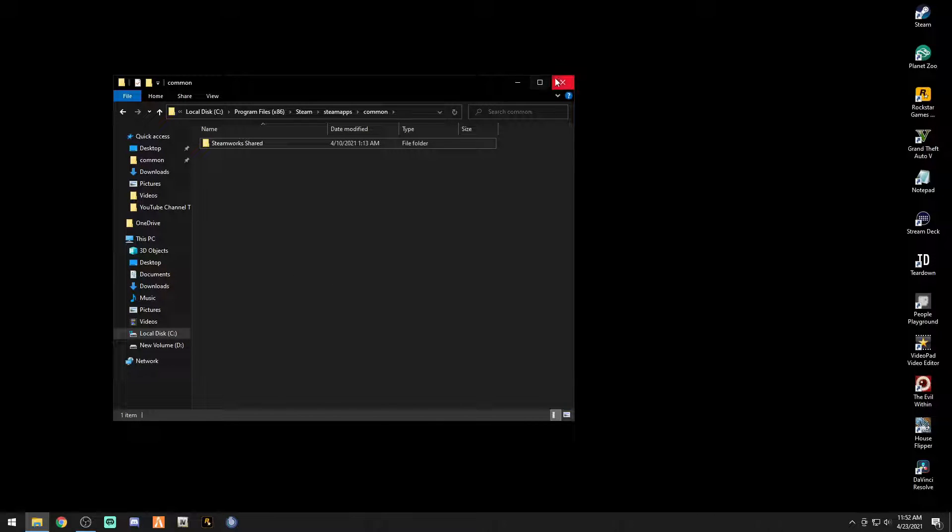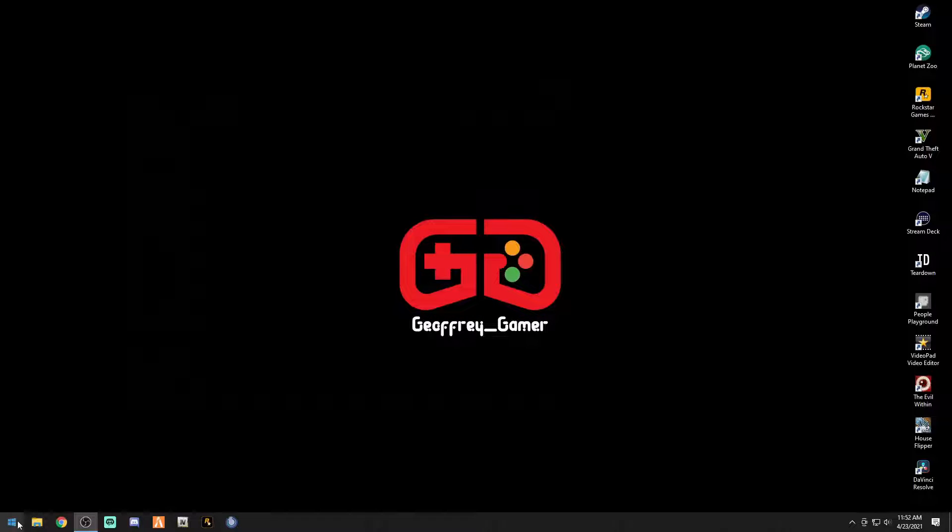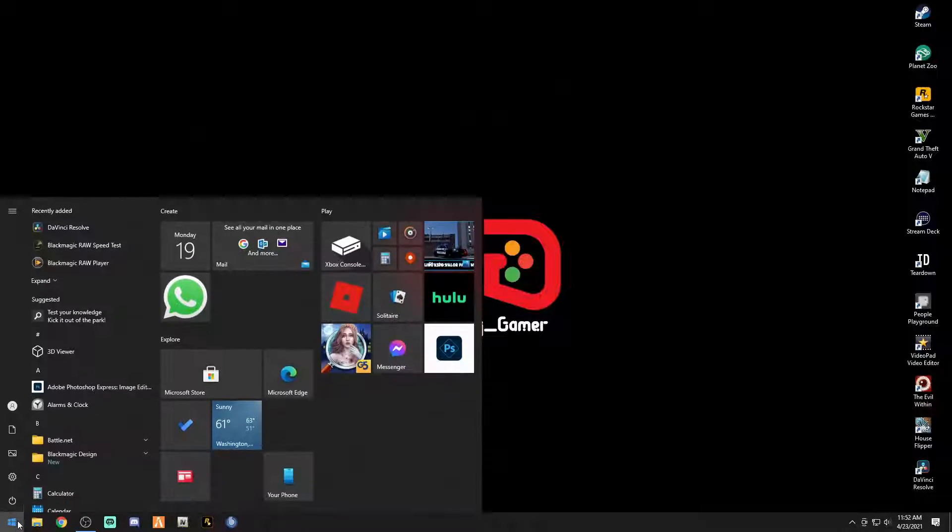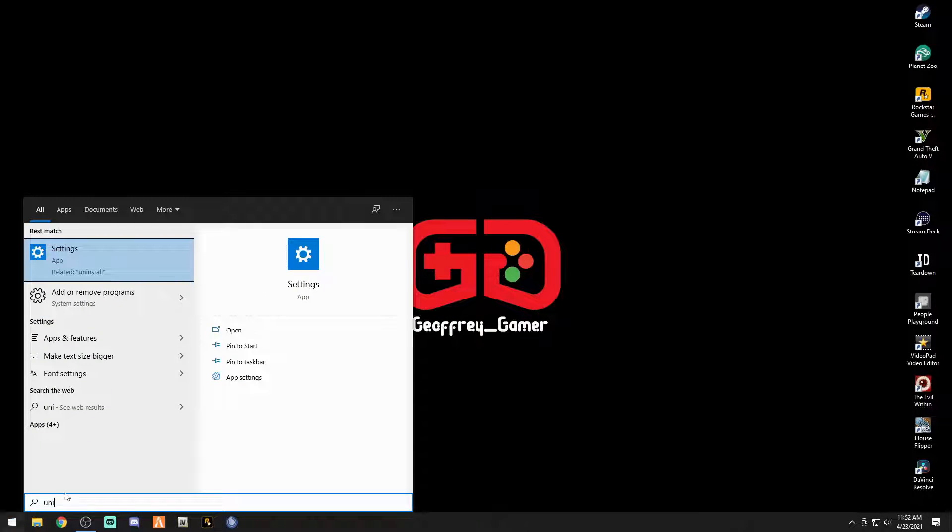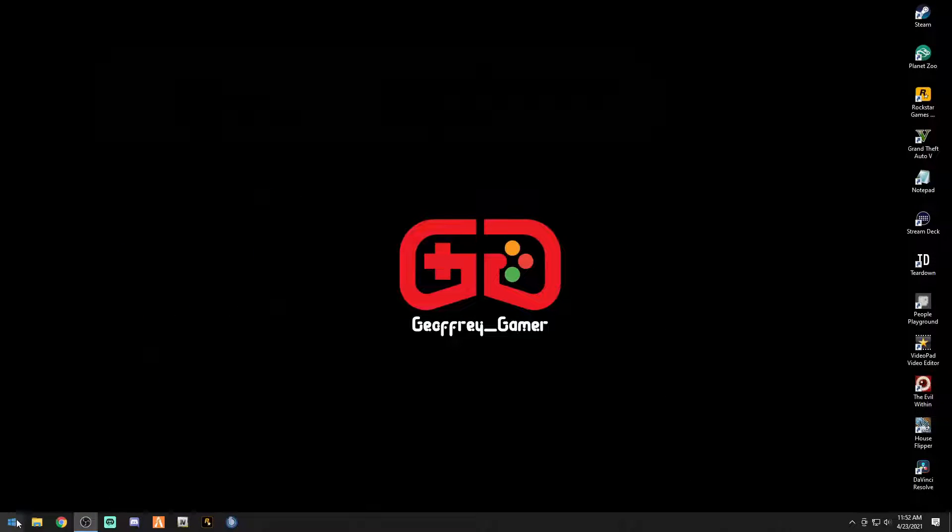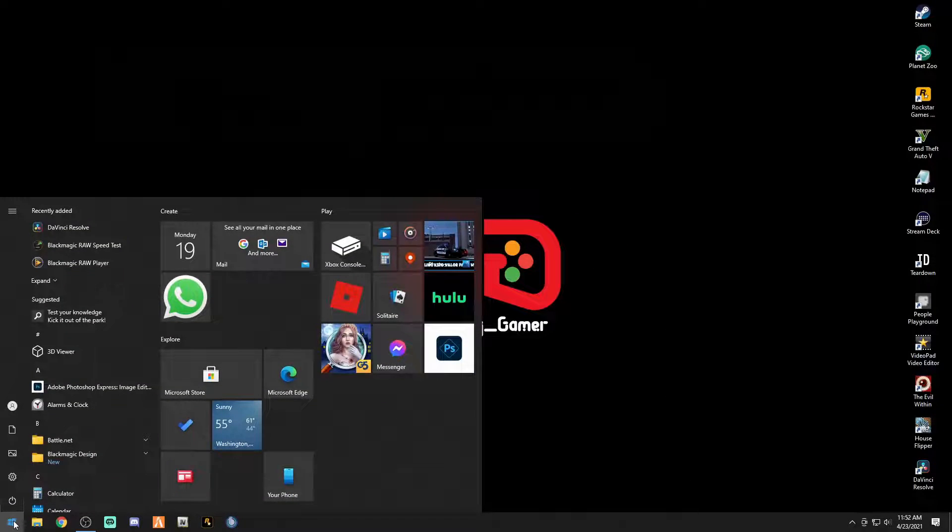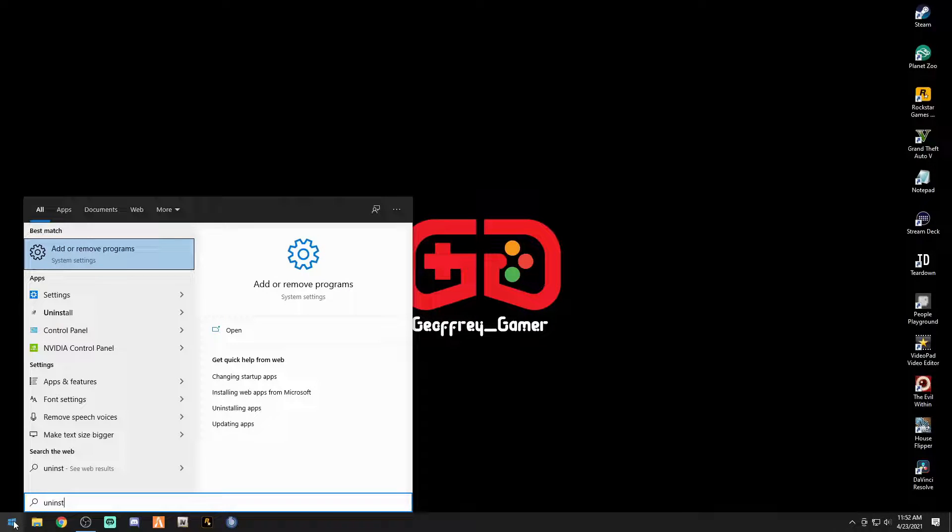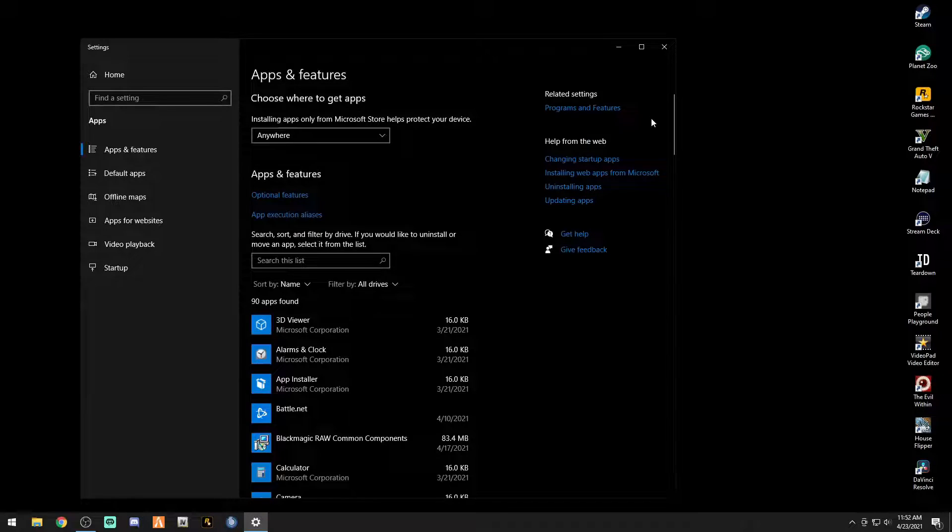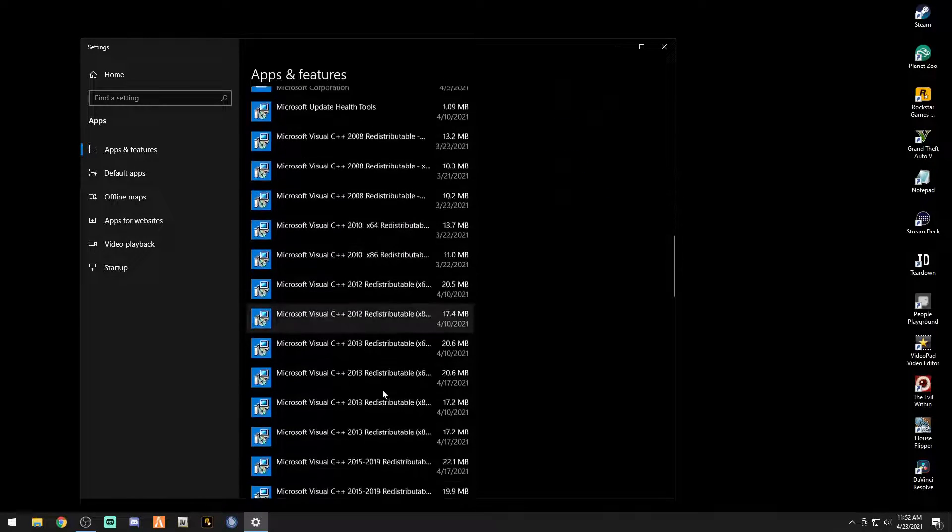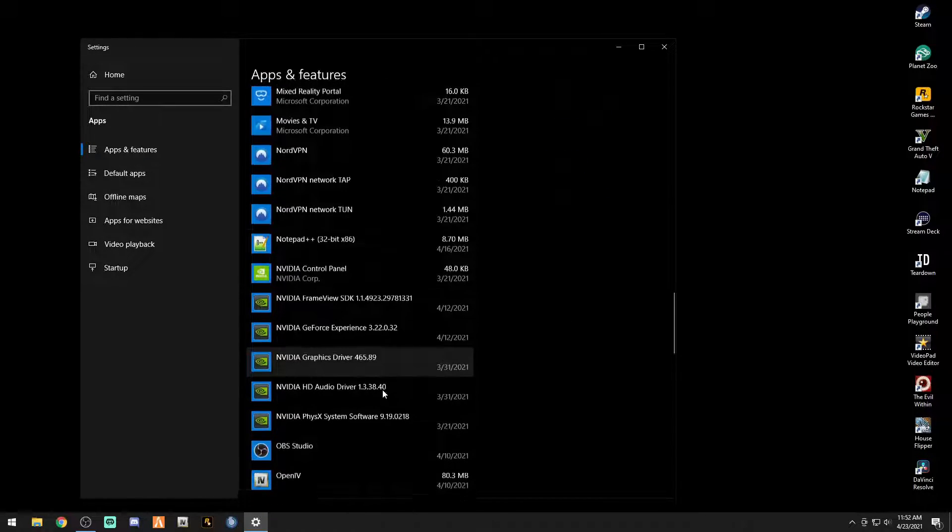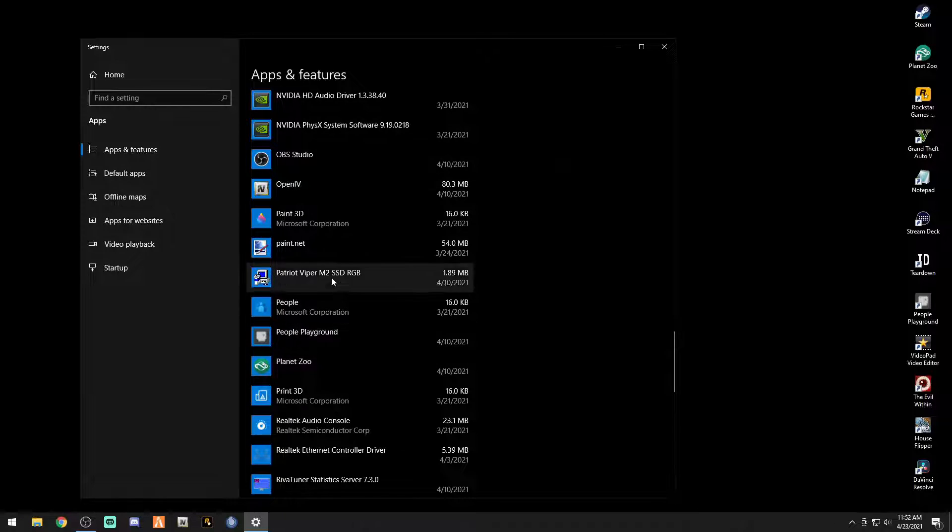Once you do that, I also suggest that you go to your Windows and you go to add or remove programs, and I would also uninstall anything that says Rockstar like Rockstar launcher. I would uninstall Open IV.